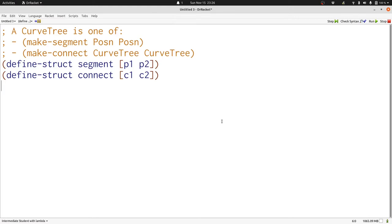Implicitly, the last posn in the left curve tree C1 in a connect is connected to the right posn in the curve tree C2.